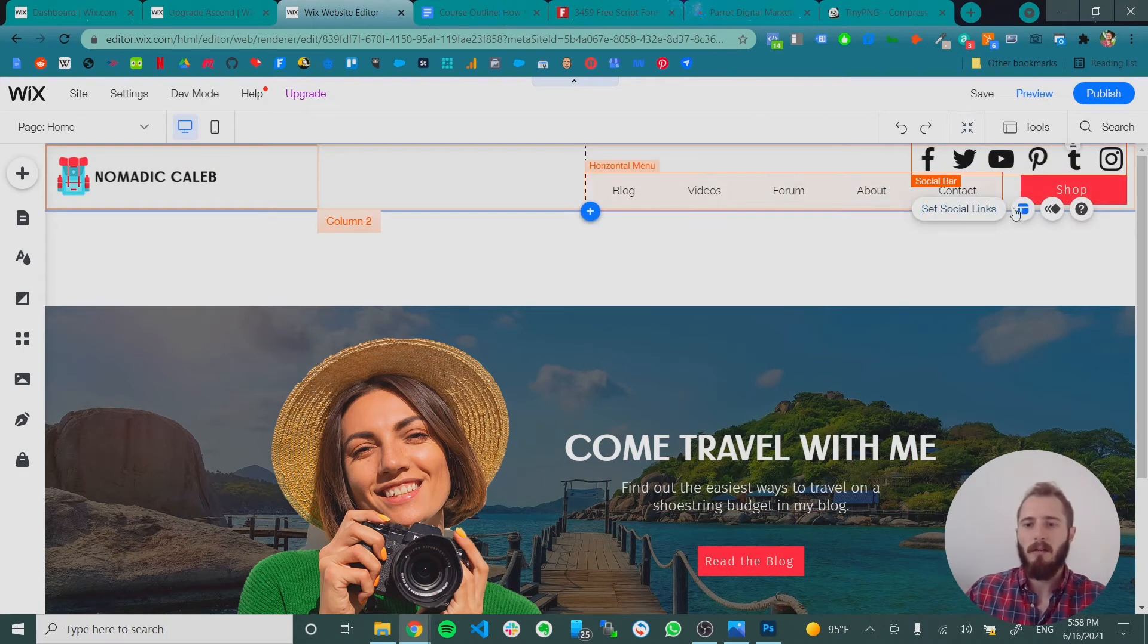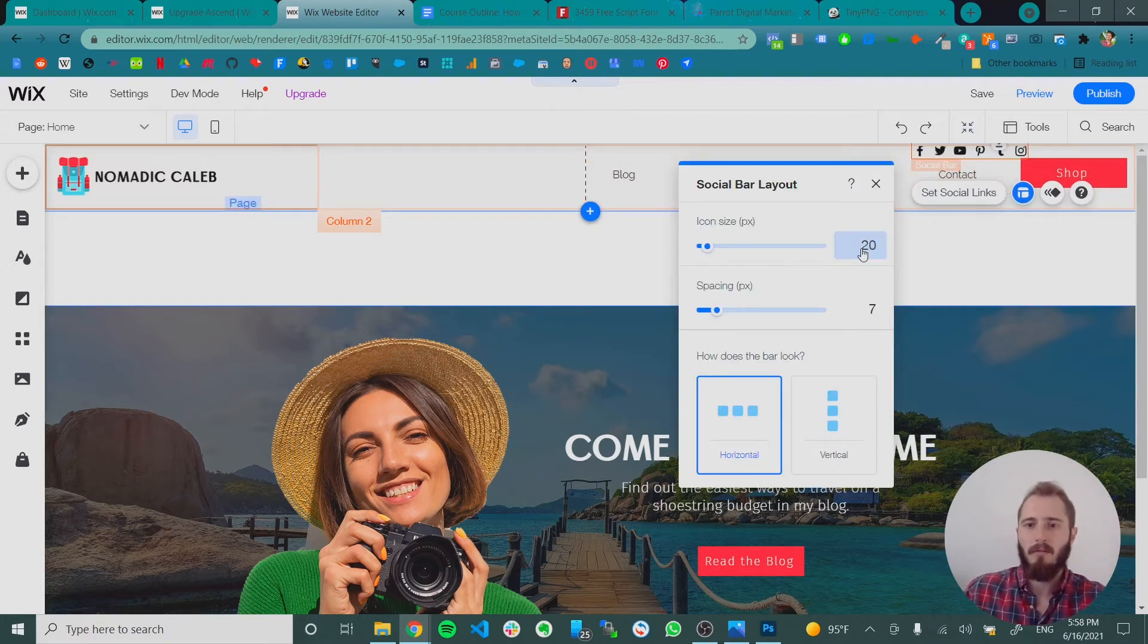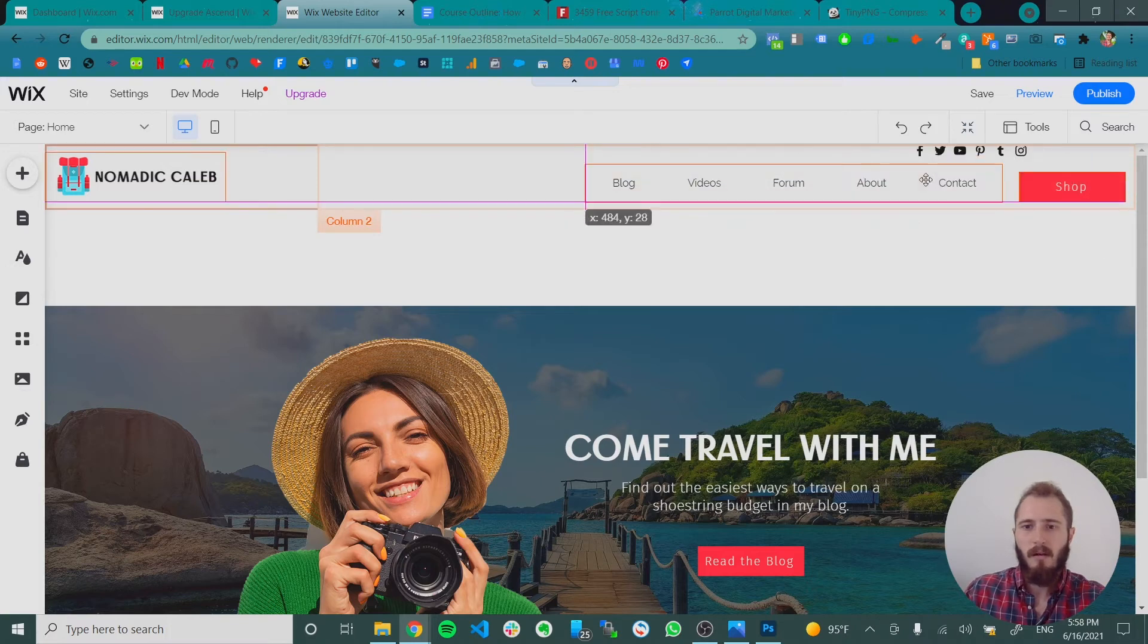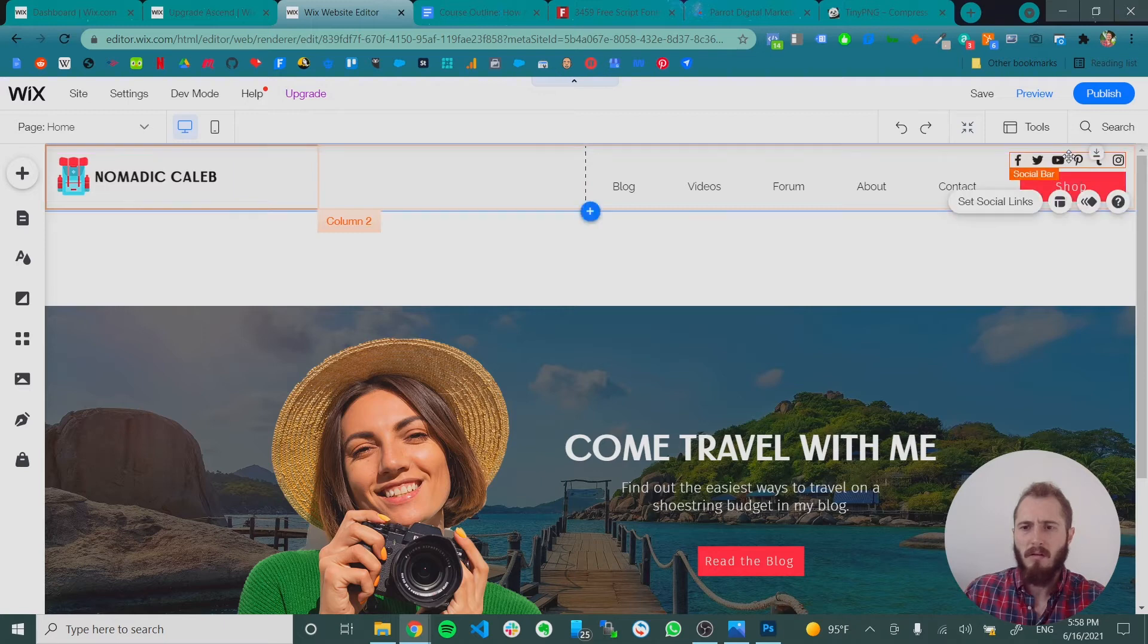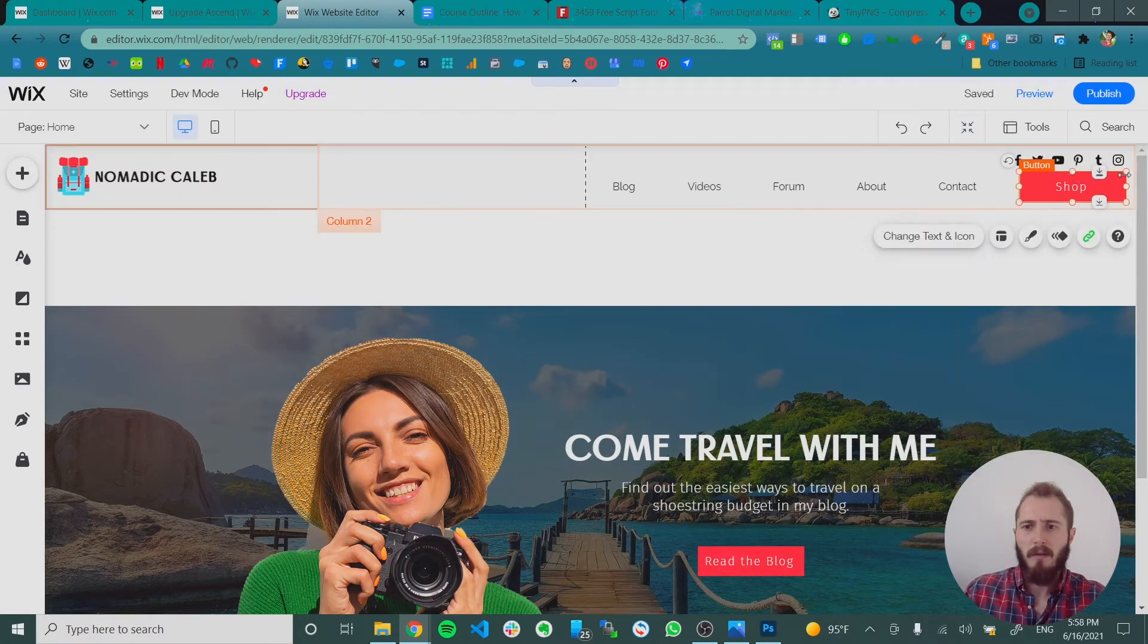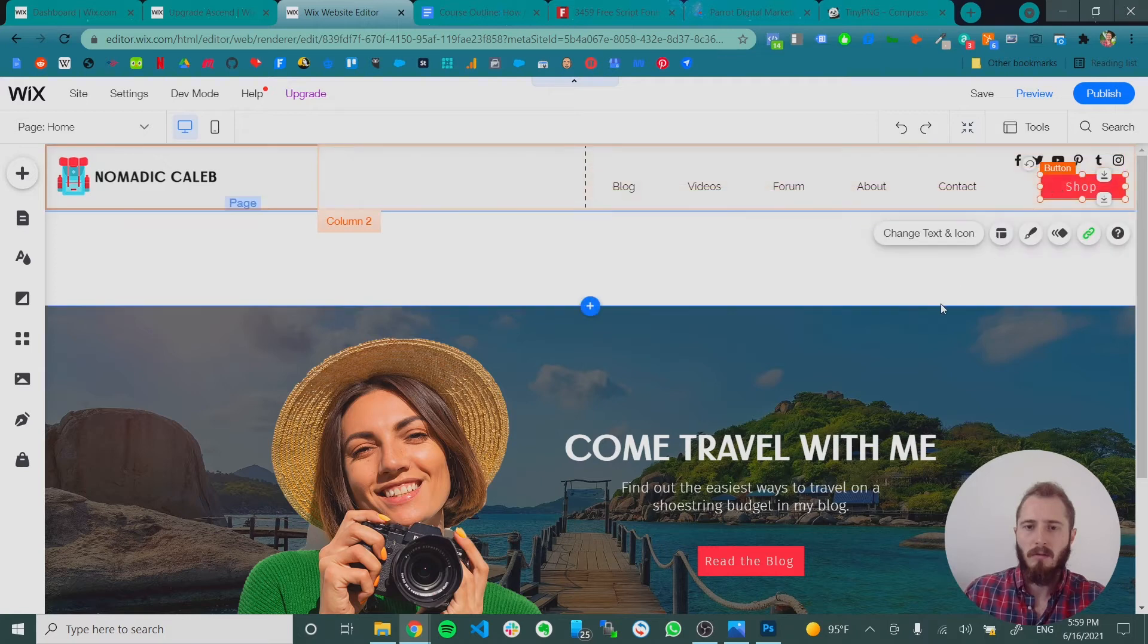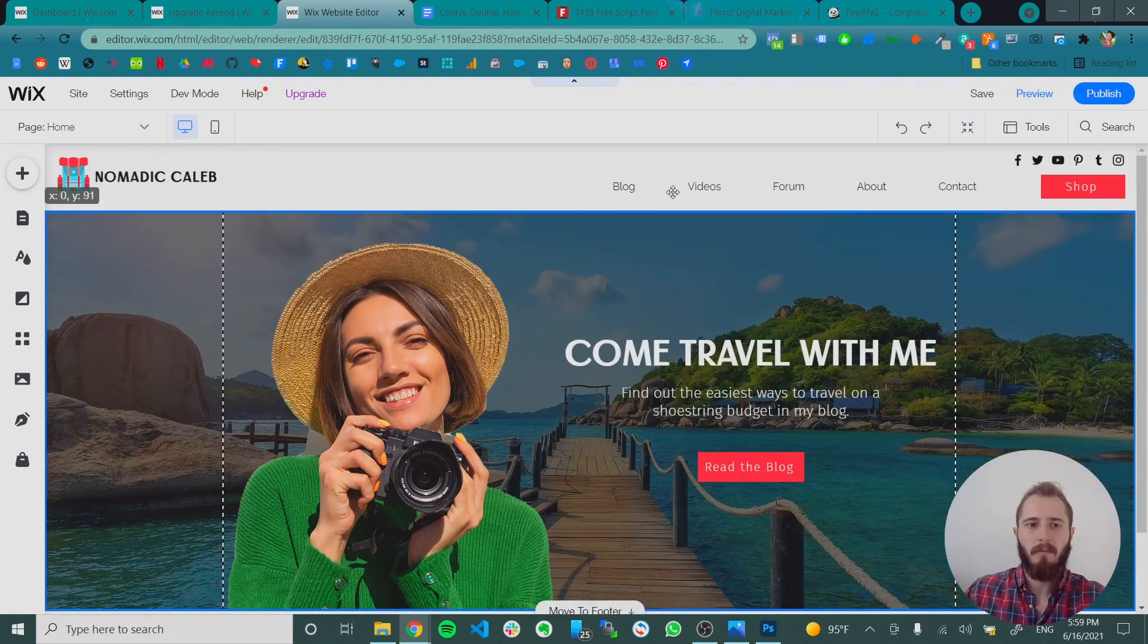Those are really big, right? So if we click layout, we can make those smaller, maybe like 20-ish, move these back down. Let's maybe make this button a little bit smaller. So we can drag on the corner to make that a little smaller. So now we have a header. And let's drag our strip back up now.